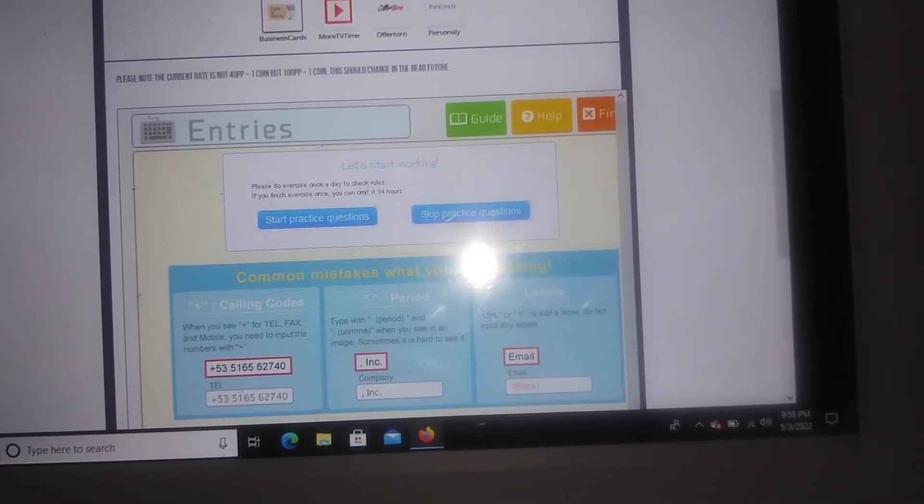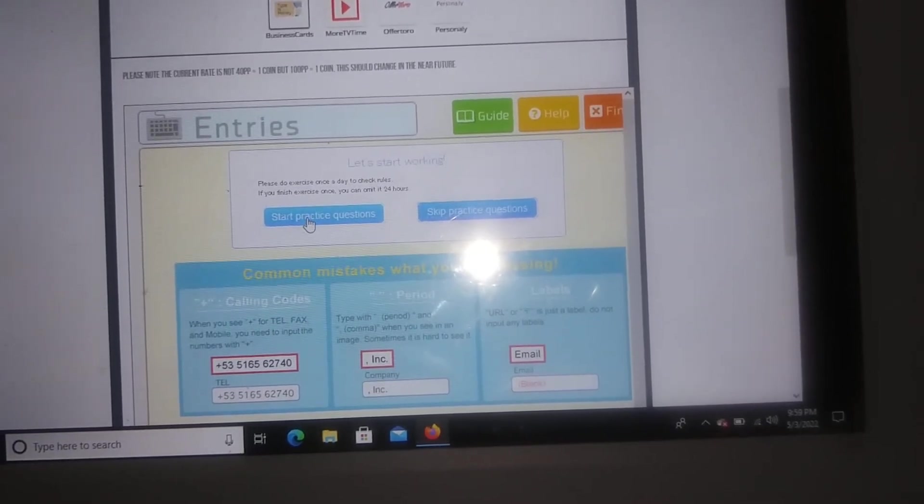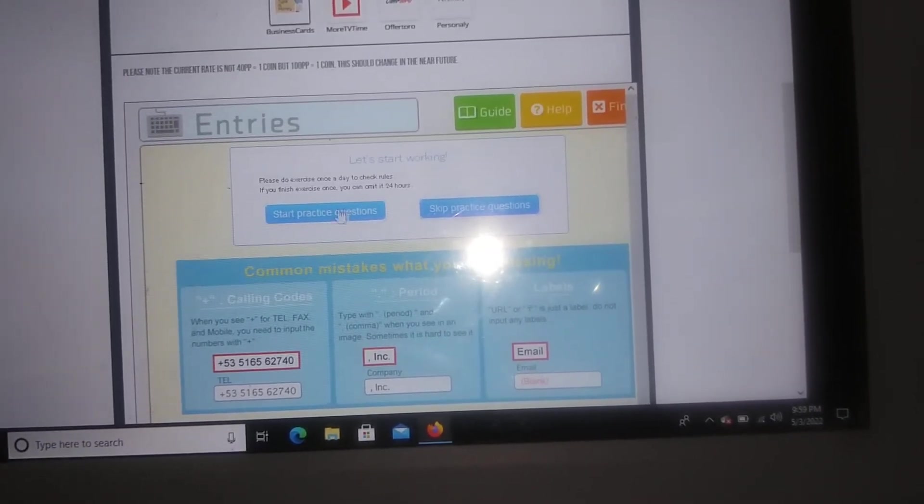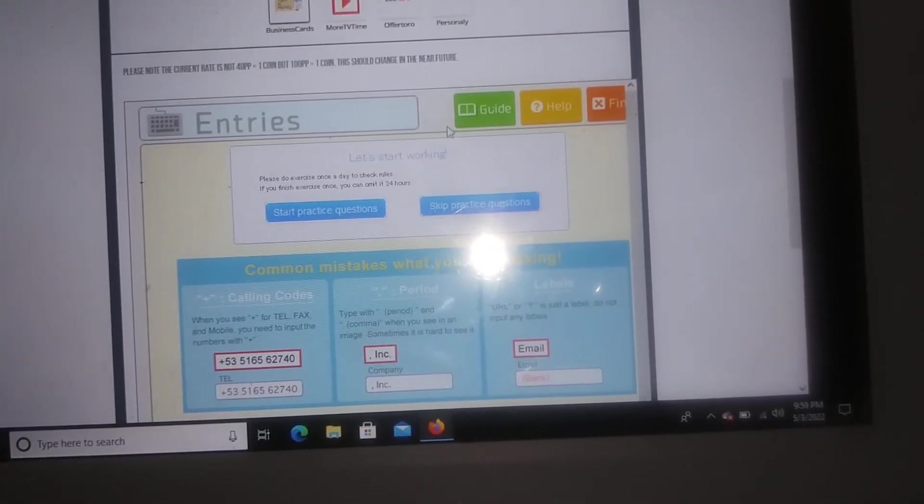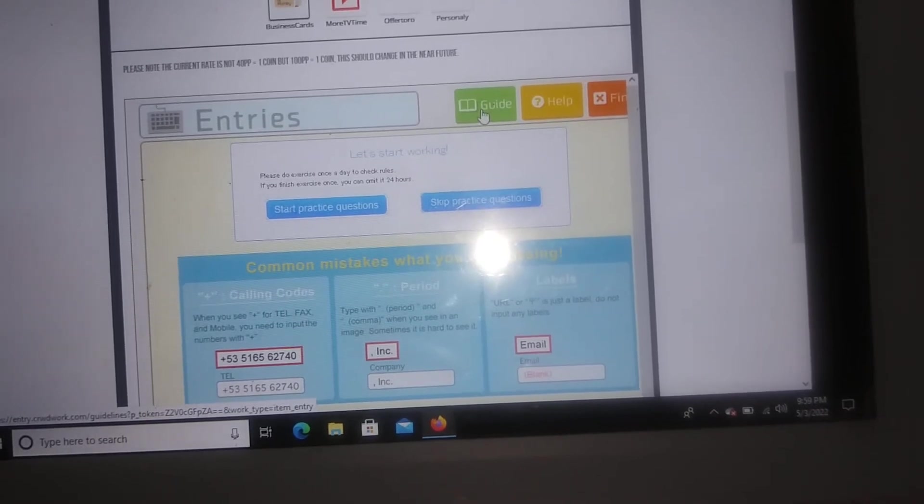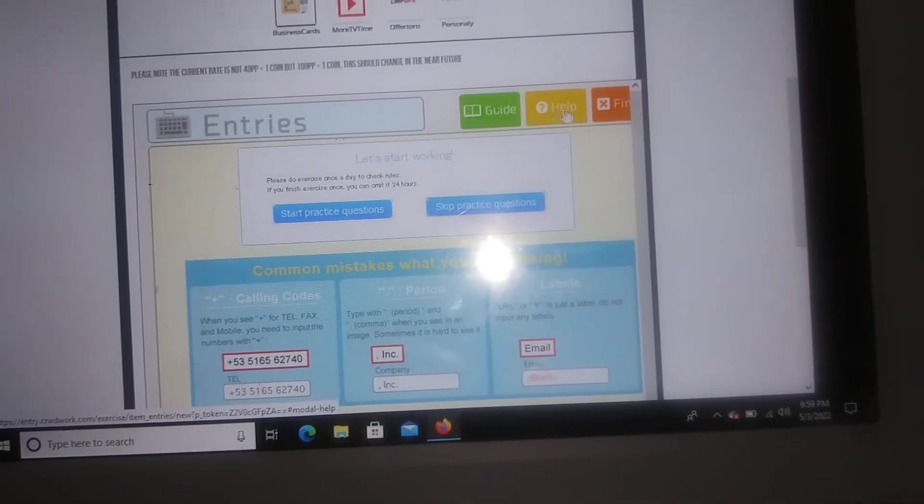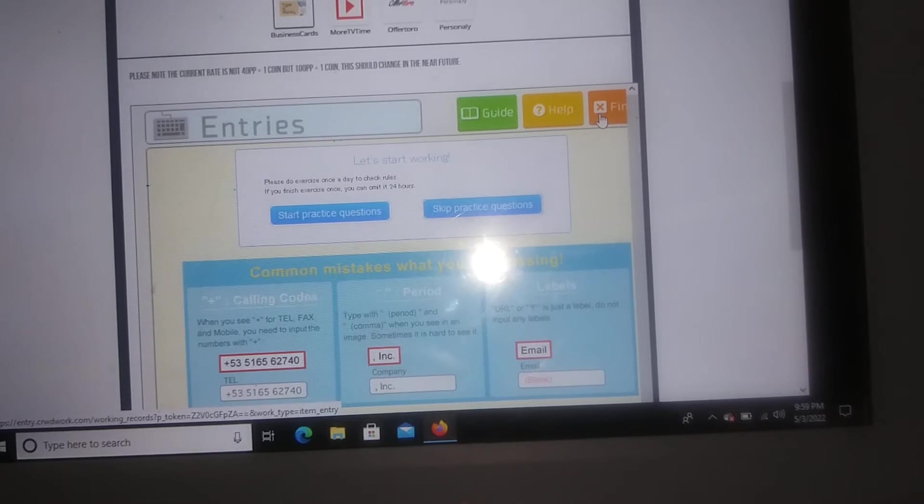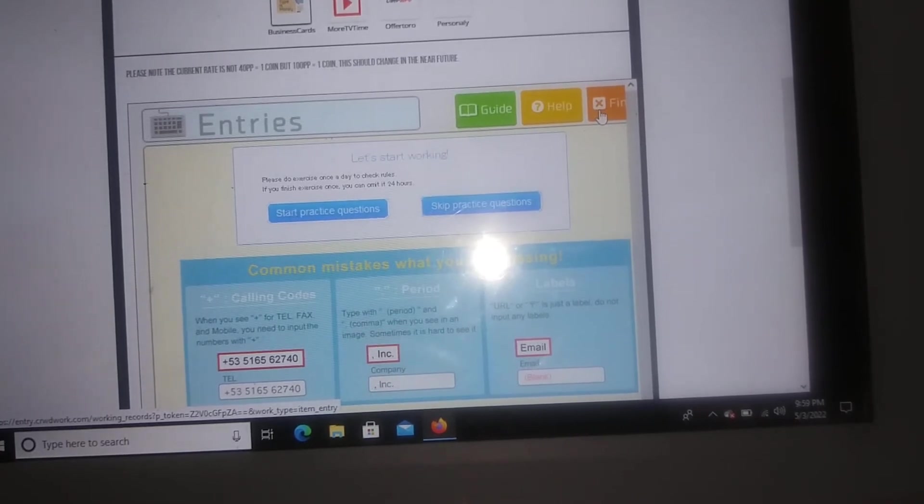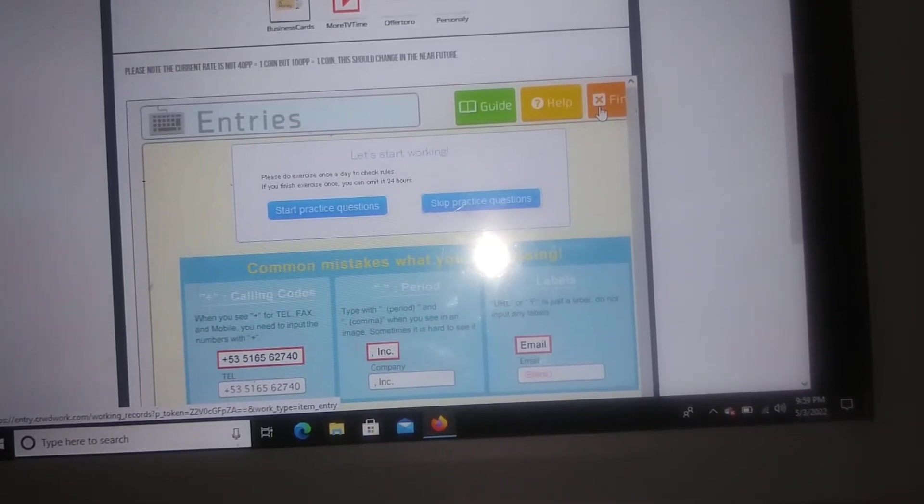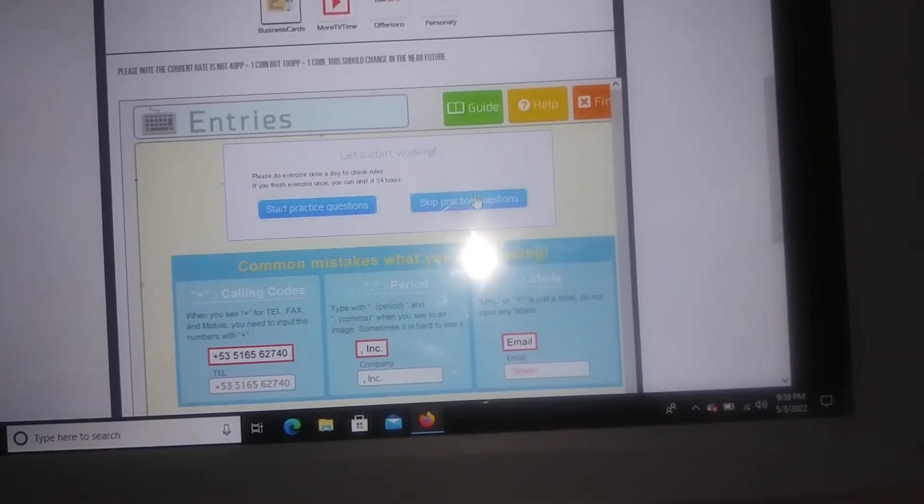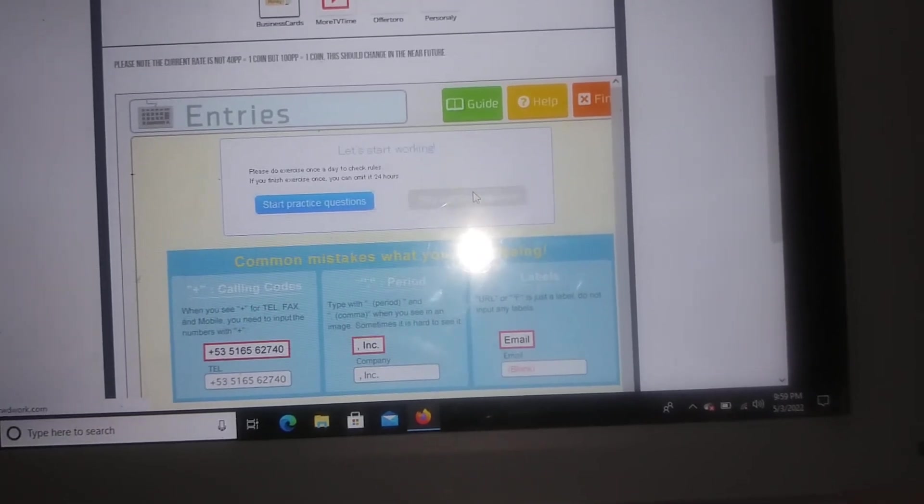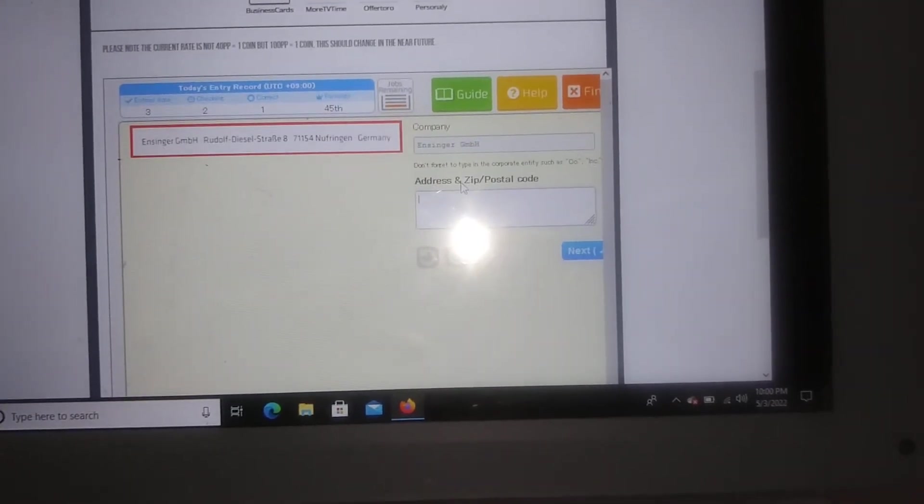they have some start practice questions so you guys can practice. They have a guide right here so if you guys have questions, if you guys need help, this right here is the finish button that you guys will click on if you guys need to take a break or if you guys would like to finish. For the sake of this video I'm gonna click on skip practice question so I can give you guys a little demo.